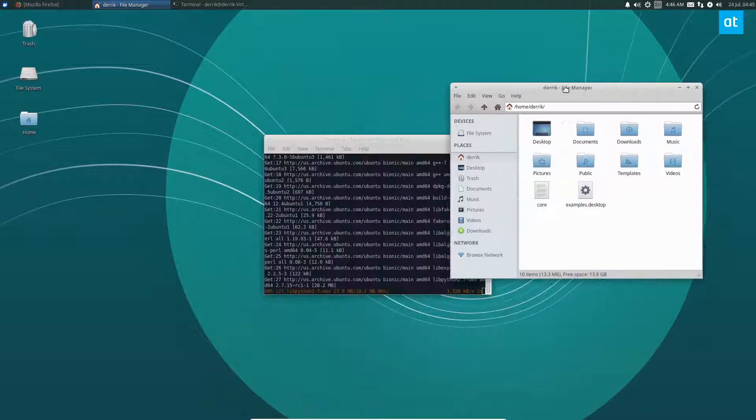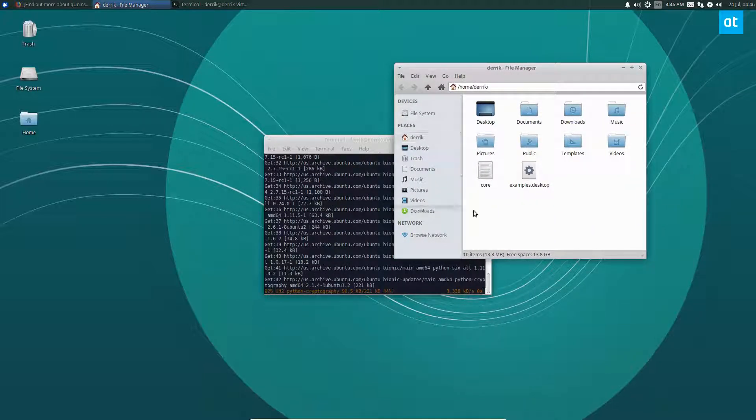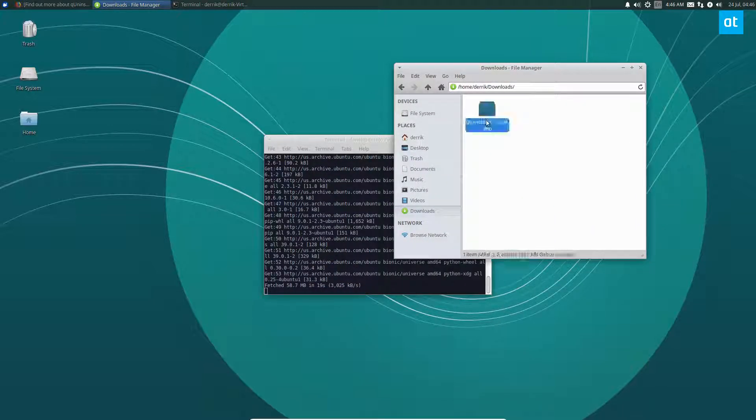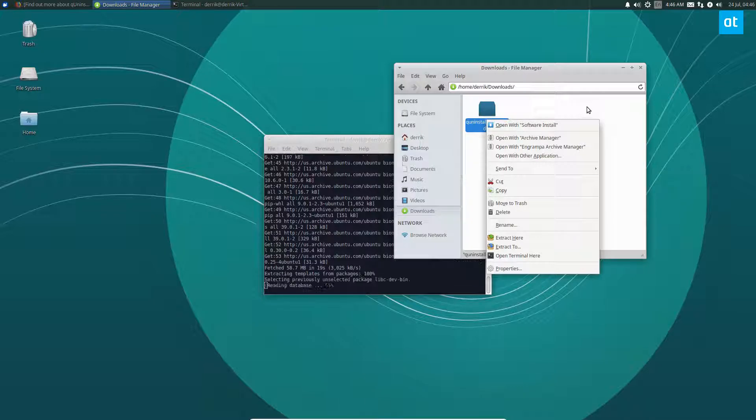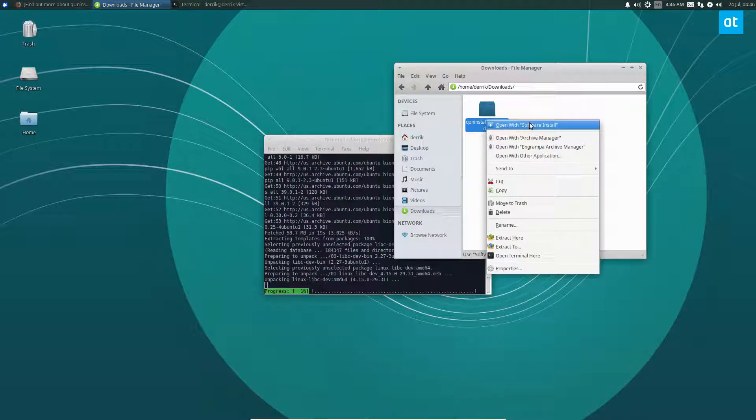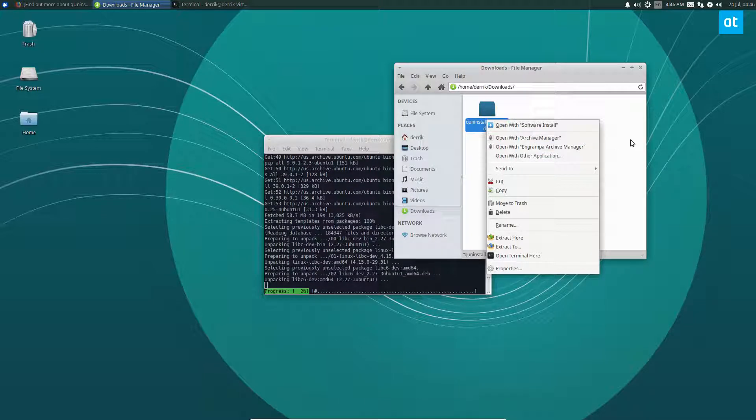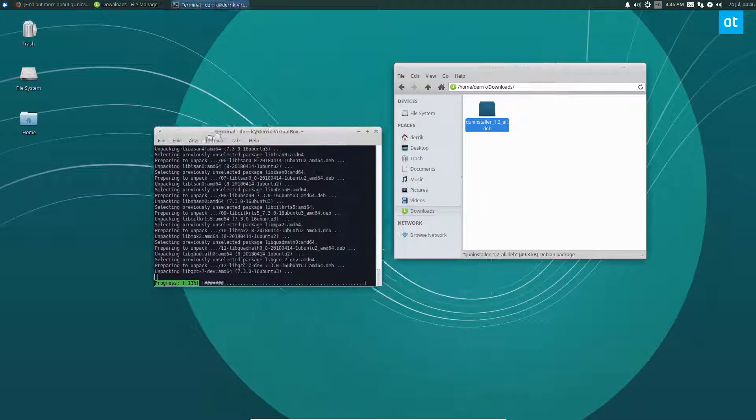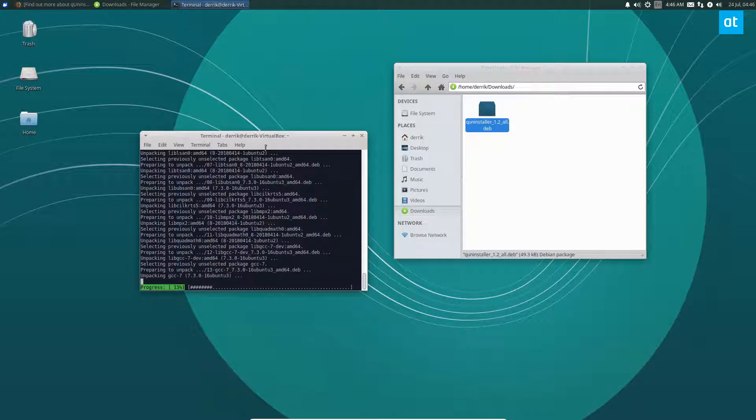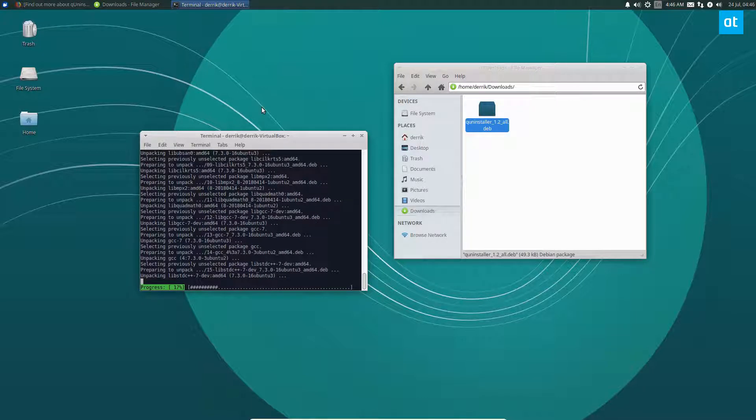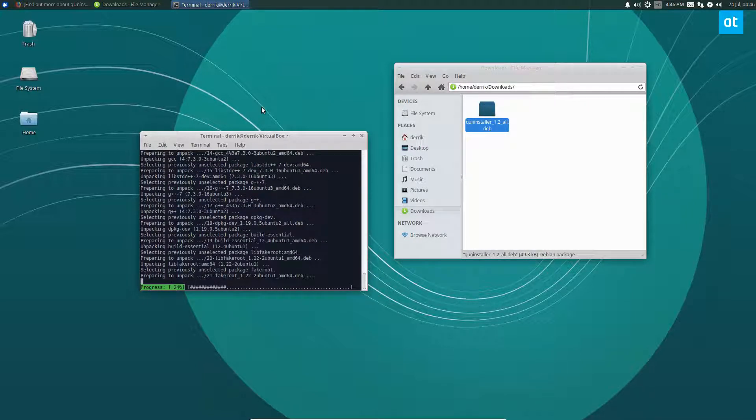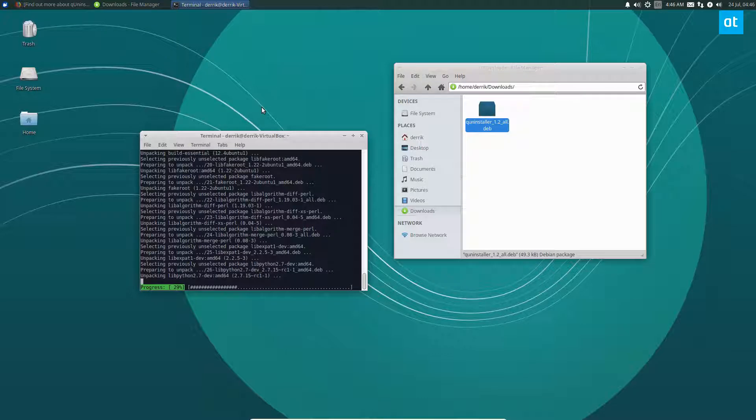While that's going, we can go into the downloads folder. We can see the QUninstaller file is here, and we can open this with software install if we want to. We can also install it with the terminal once this is done, but I'm going to let this go through and get that done.